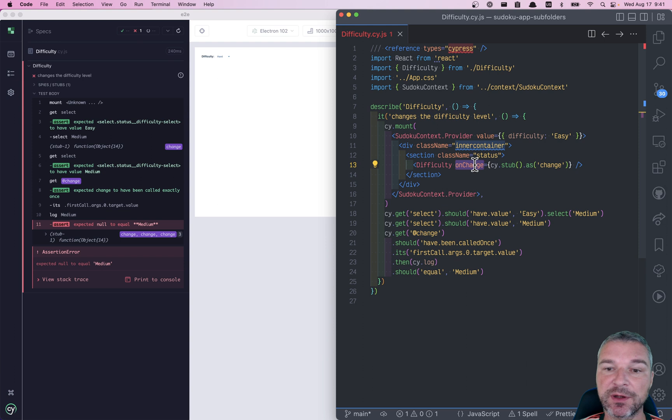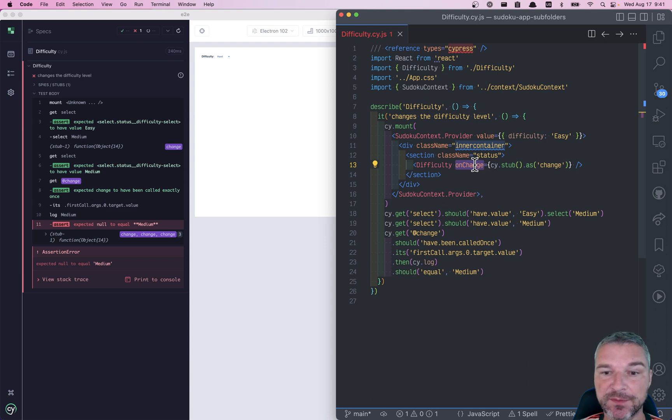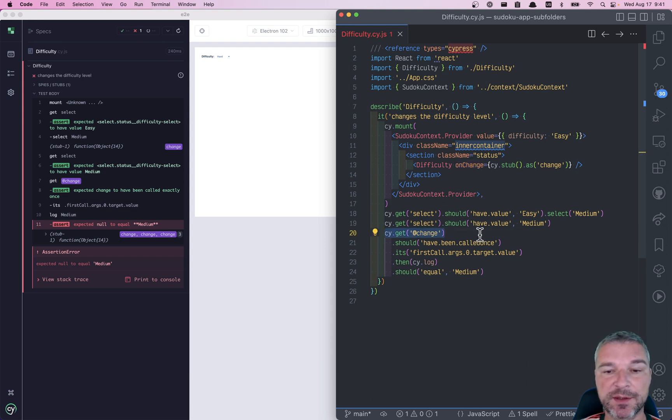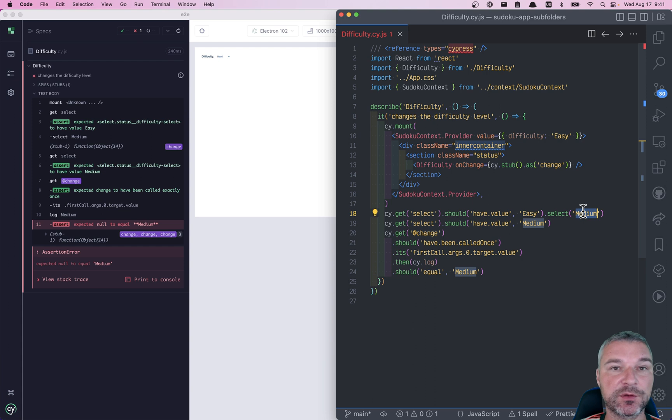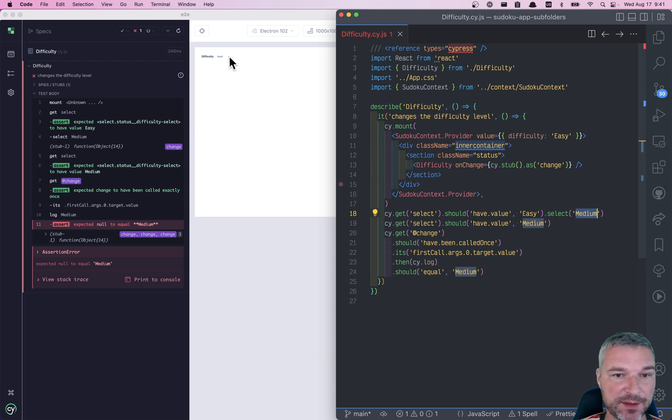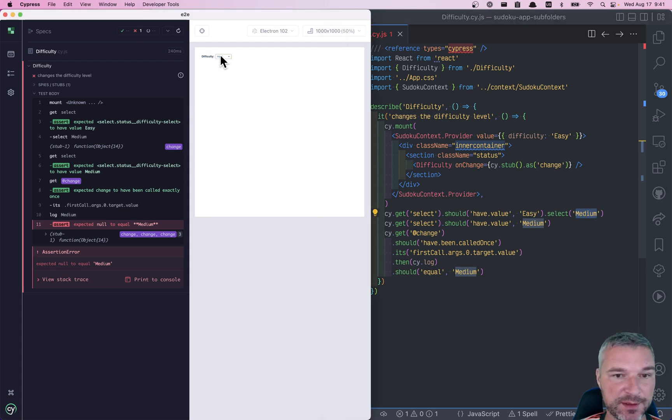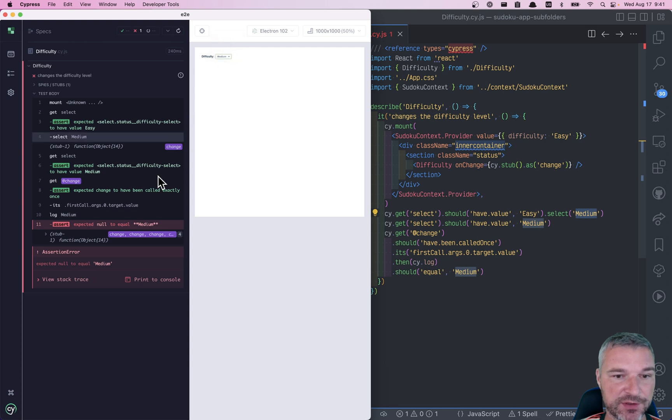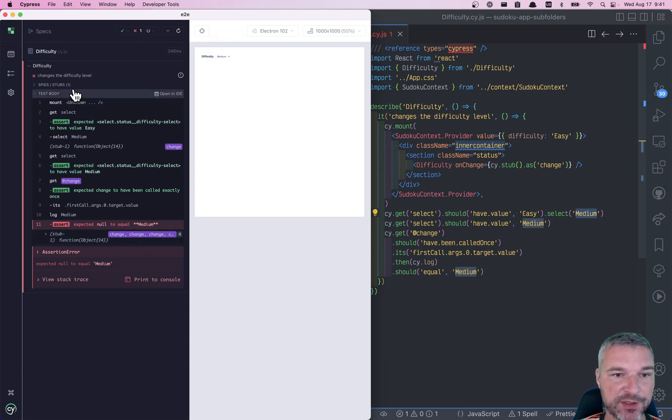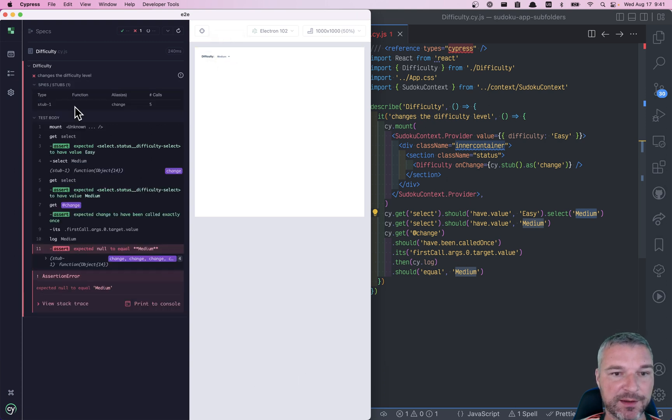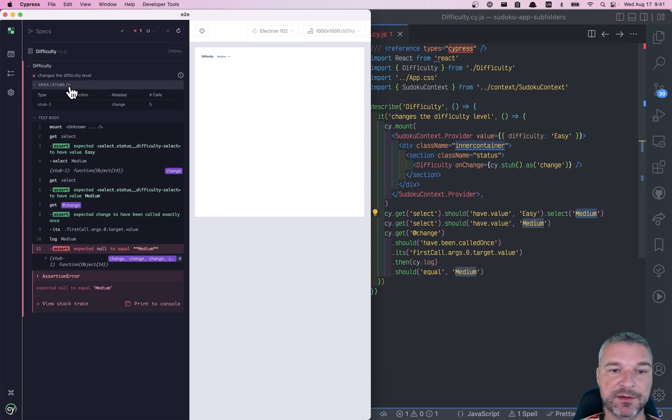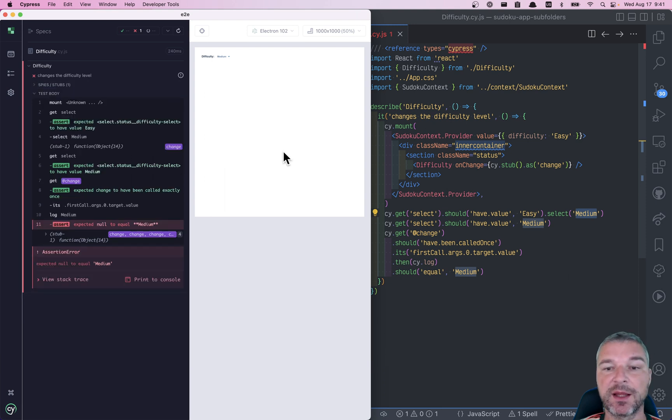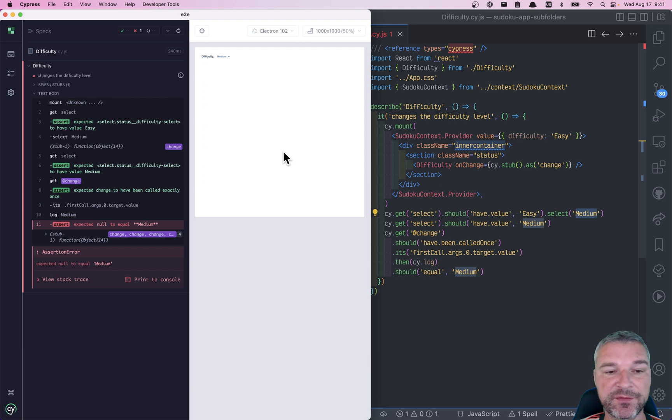Now this should call the stub that we passed. So what we're checking here is we're getting the stub and we're verifying that it was called with the right argument when we change from easy to medium difficulty. As you can see, the stub is called. If I change it, you can see that it gets triggered. I can see the table of spies and stubs. And yes, the stub is working, but something is failing right here.